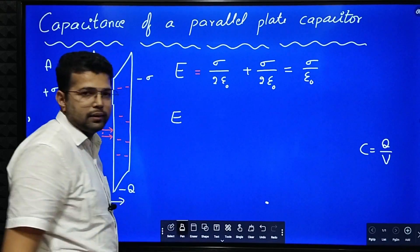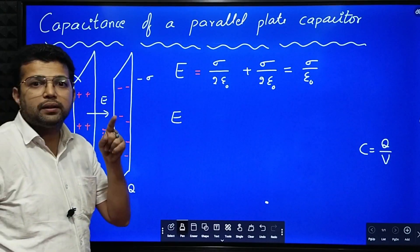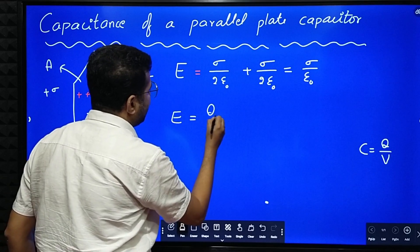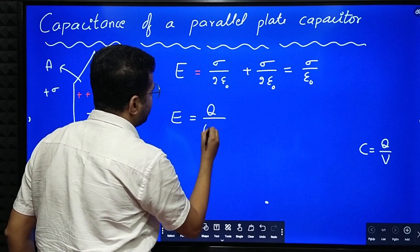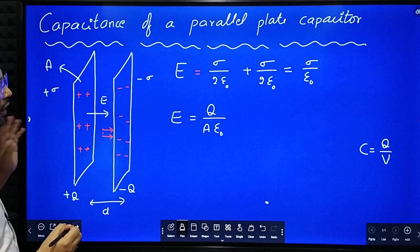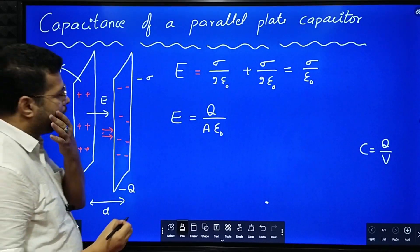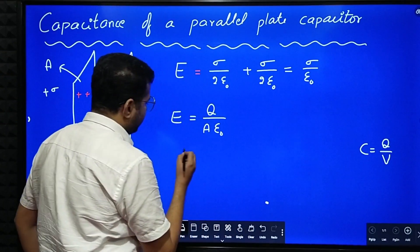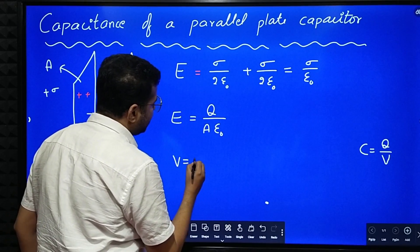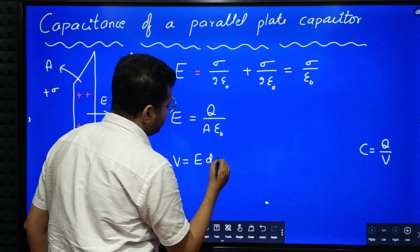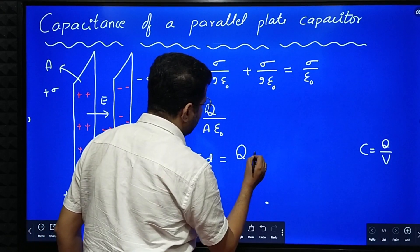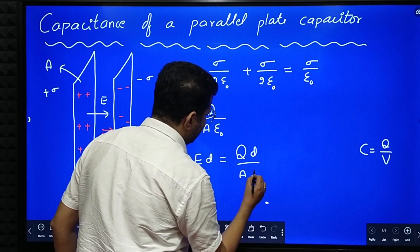Sigma means surface charge density, which is charge per unit area, Q by A. So the electric field E equals Q divided by A epsilon naught. Now we find the potential difference V. V is equal to E into d — electric field into distance — so V equals Q d divided by A epsilon naught.